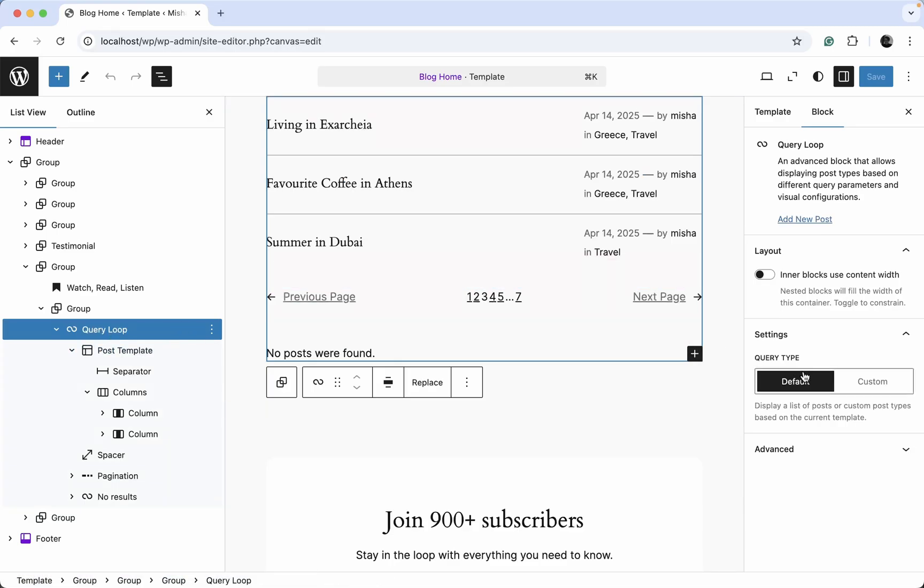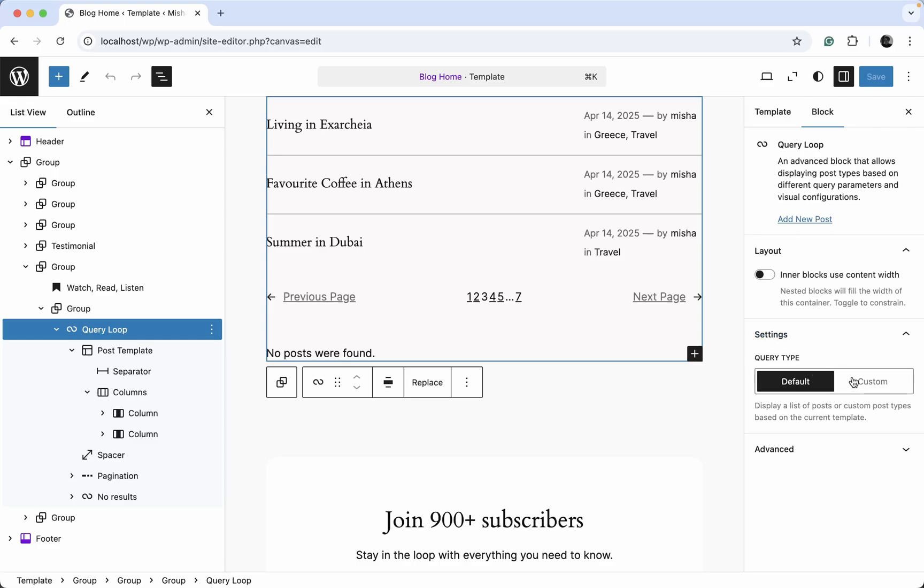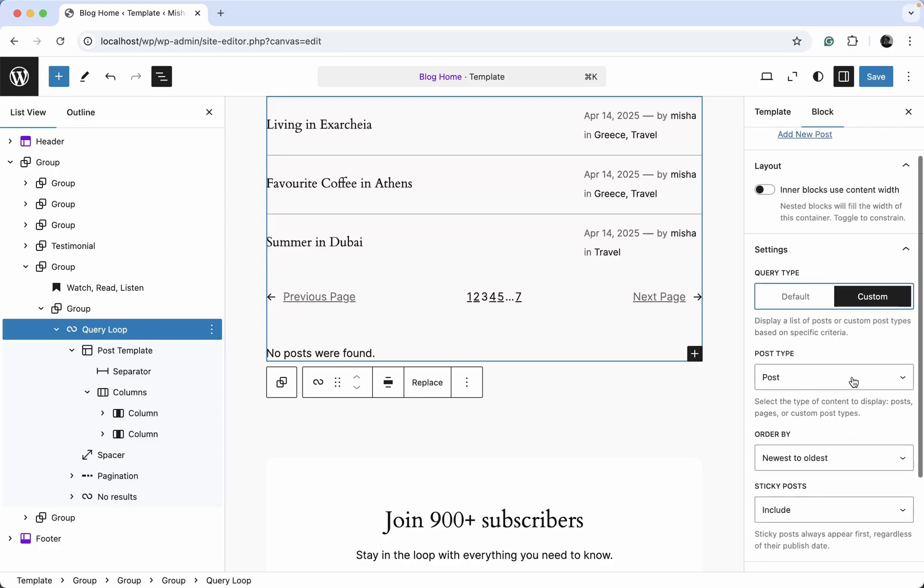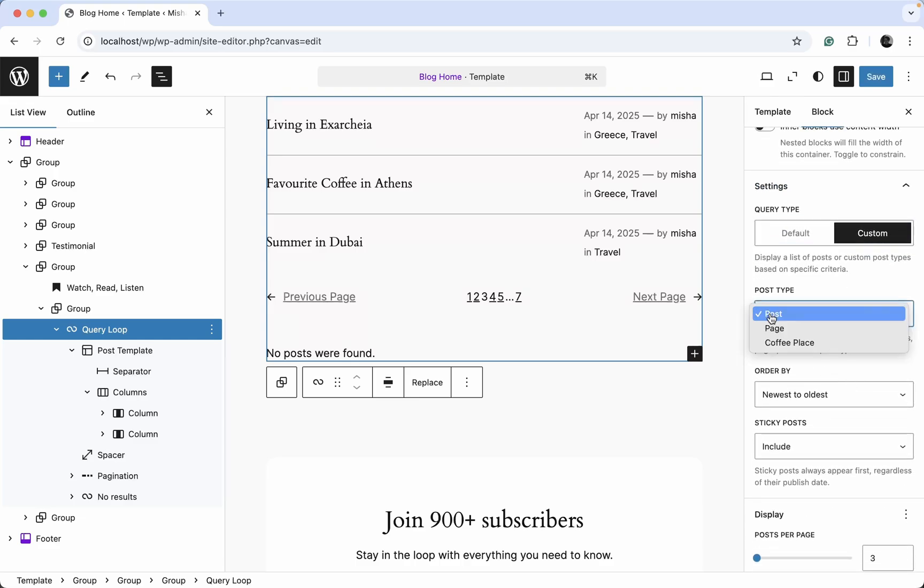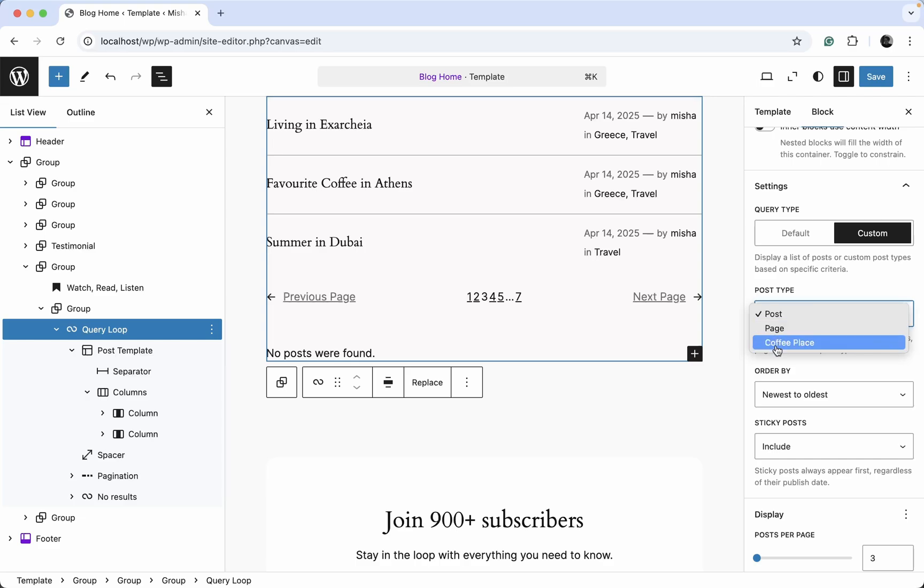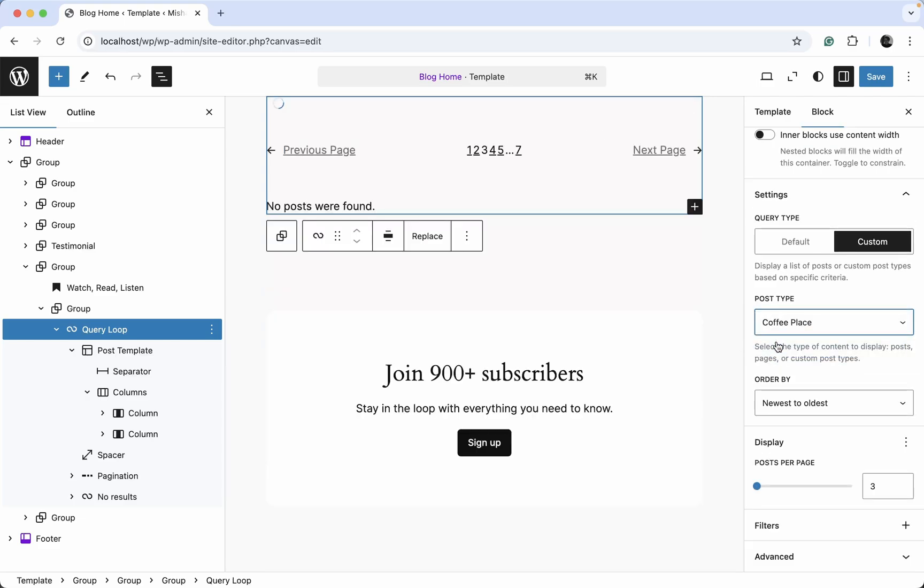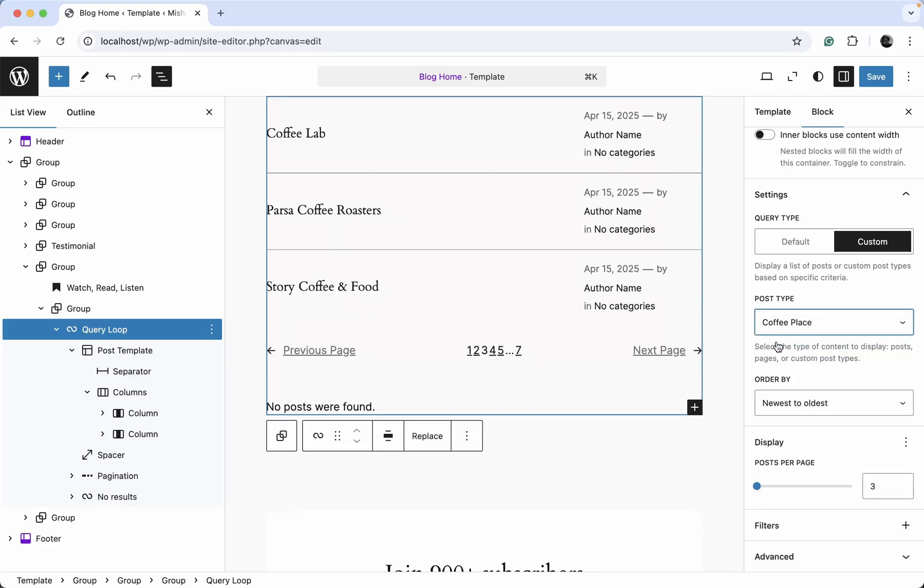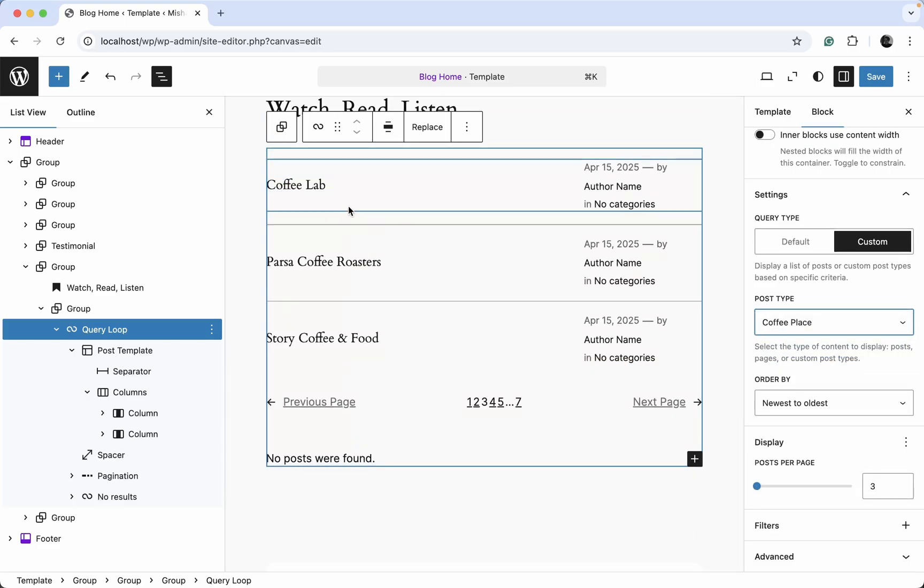Now I have it selected, the query loop block. We need to go to this block settings and change the query type to custom. And change post type to custom post type. And here we go. Now we have our custom post type displayed right here.